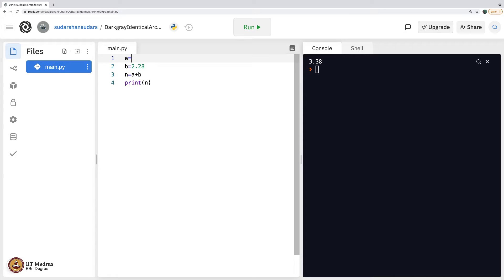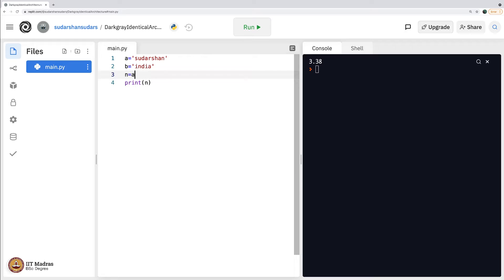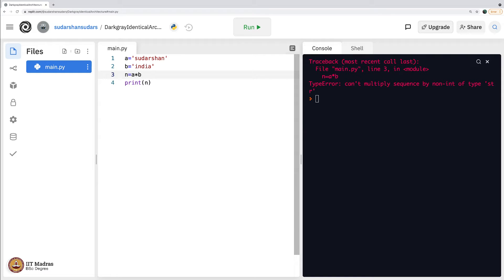But then if you were to simply say a equals Sudarshan, b equals India, and say n equals a times b, let us see what gets stored in n. It throws an error obviously, because it does not know how to multiply these two strings.